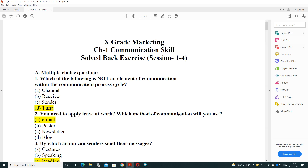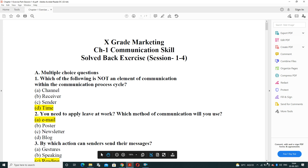Good morning dear students. In today's session we are continuing with marketing part, Chapter 1, communication skill exercise. In Chapter 1 we have total sessions 1 to 7, and in today's lecture we are going to continue with the back exercise of sessions 1 to 4.